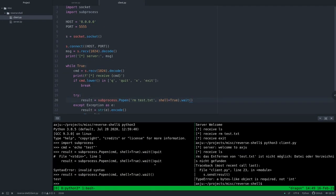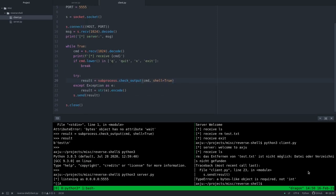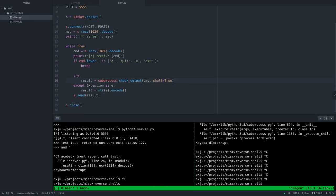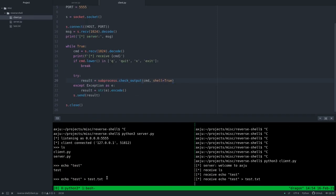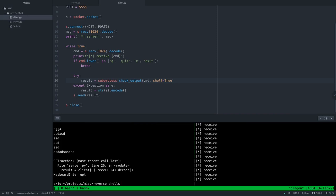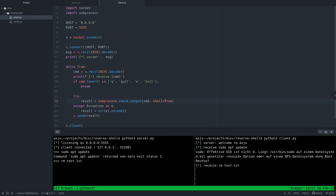The client simply makes a connection to the server and then receives the command, executes the command, and sends the result back to the server.